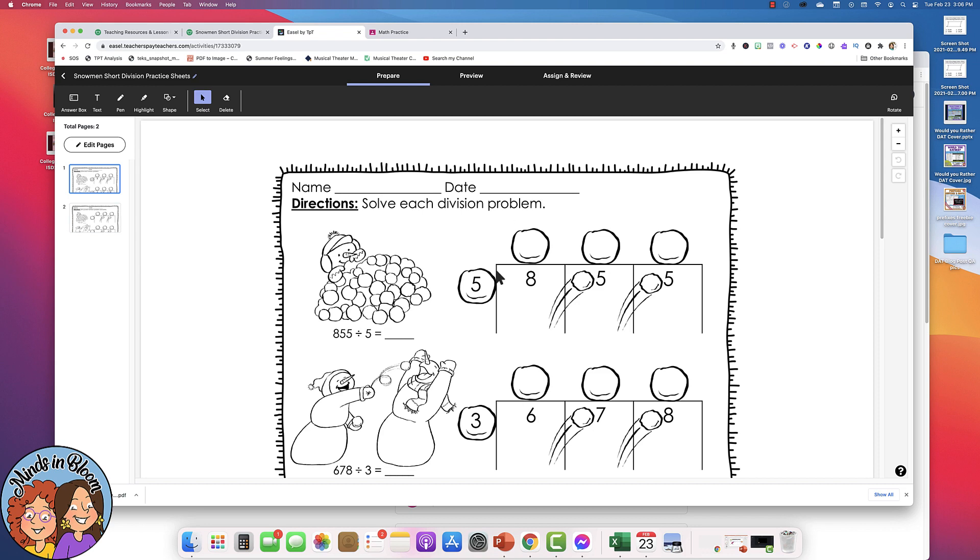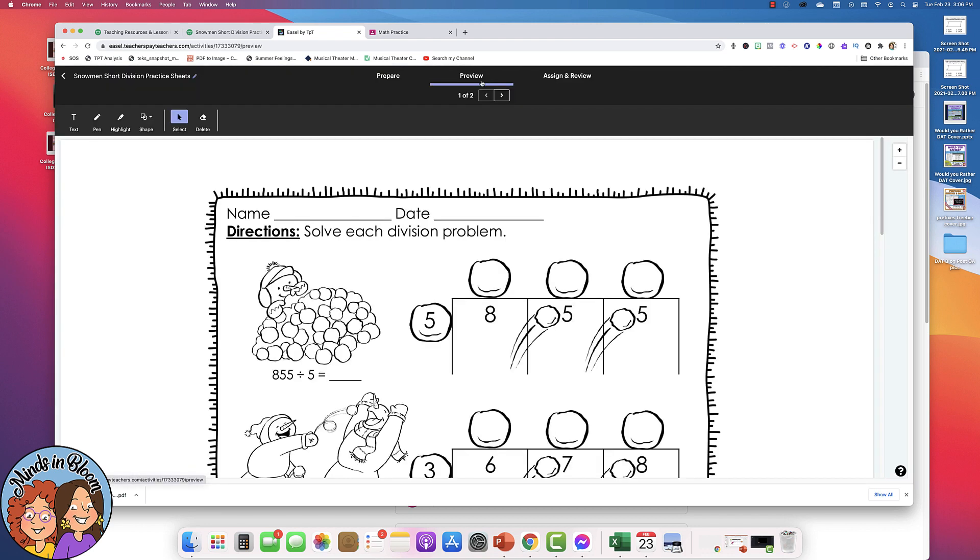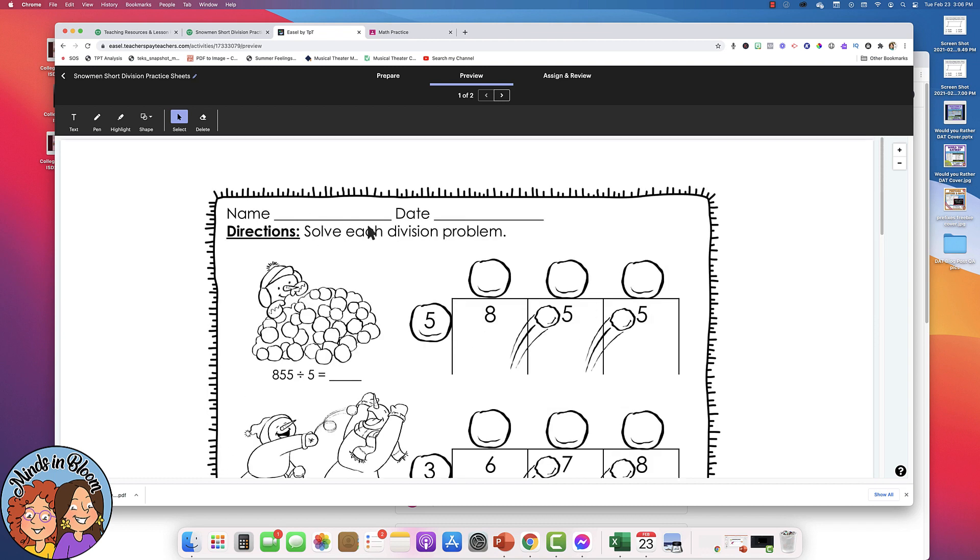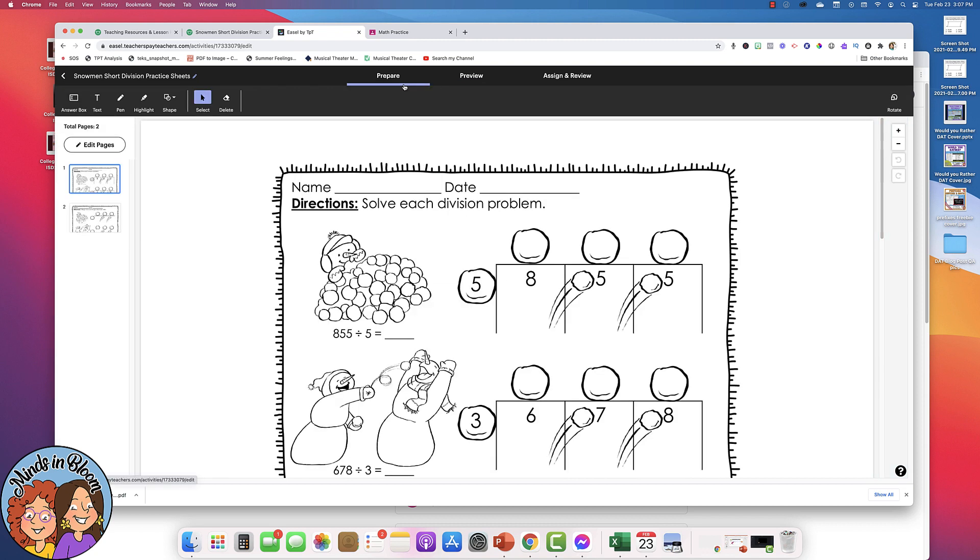Once you have it all ready, then you can click on the Preview tab to see what your students will see. And you can work it like a student would work it as well. So this activity doesn't have any text boxes built in, but your students can just add the text boxes right whenever they get ready to complete the activity.